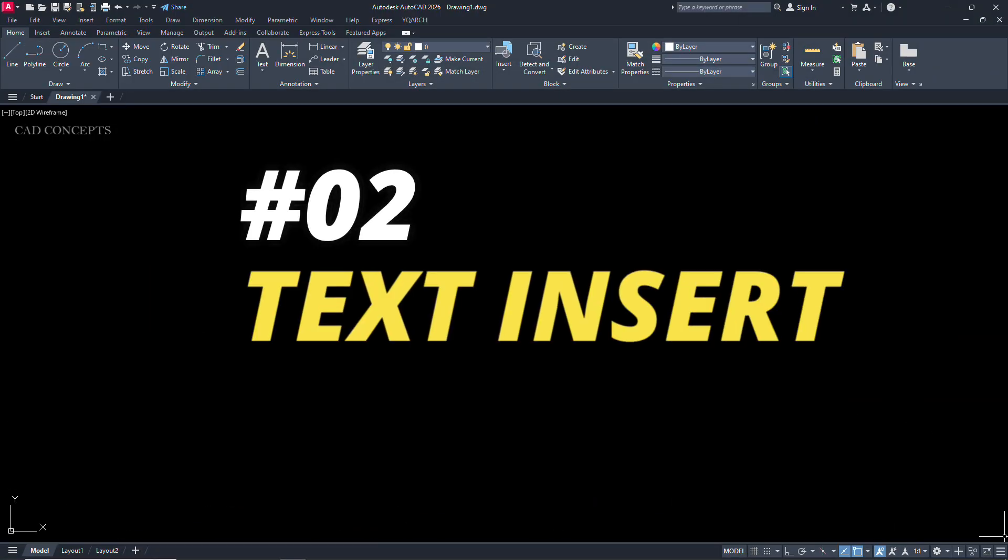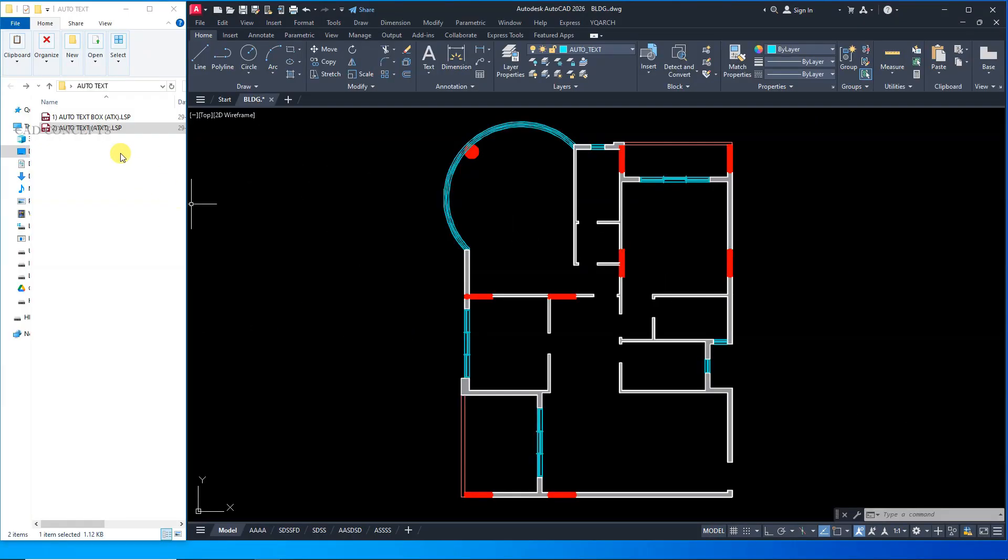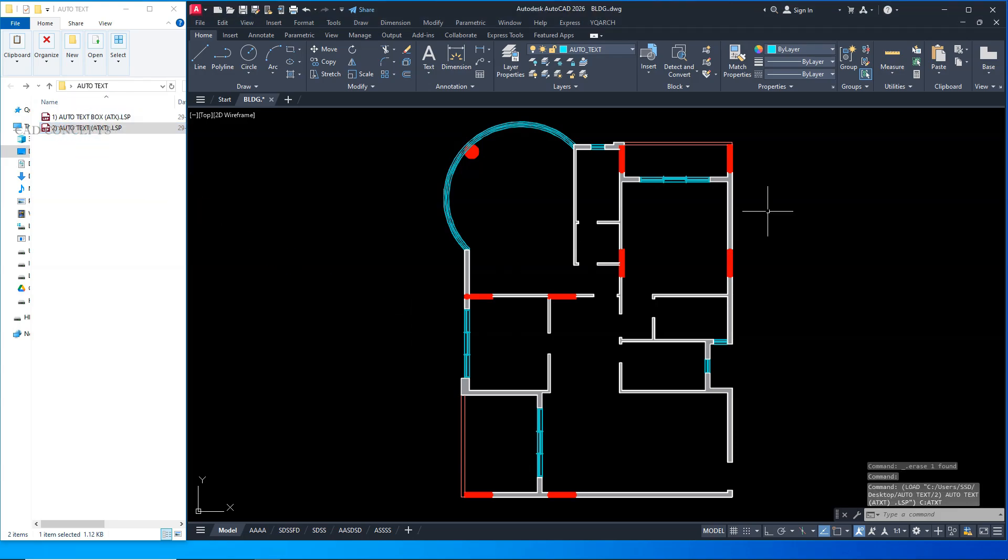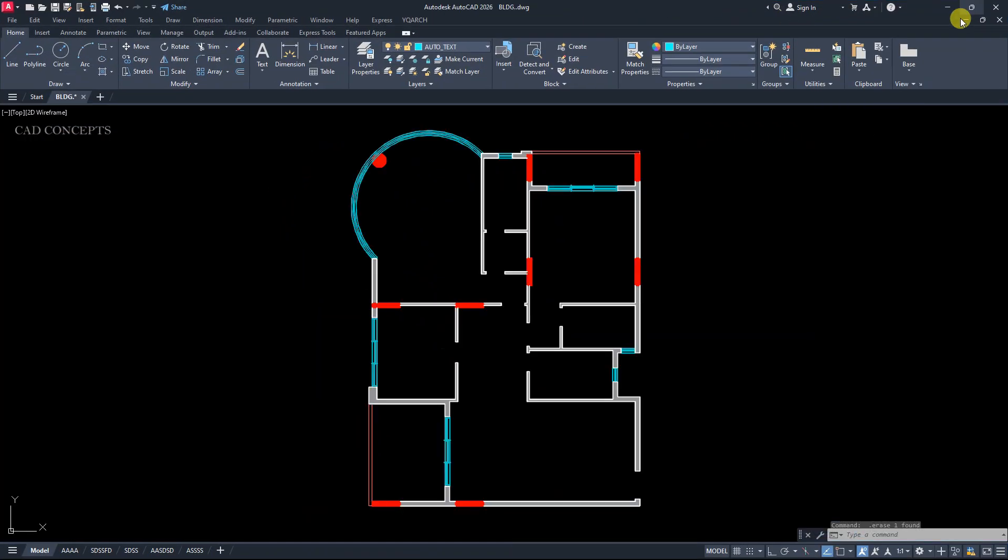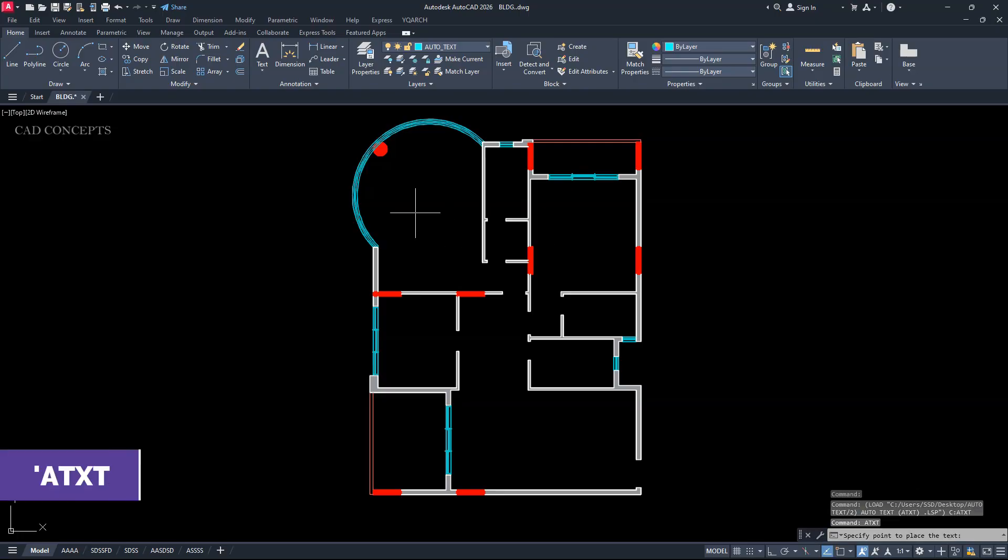Number 2: Text Insert. If you have a small scale project, this LISP will help you significantly. Take this auto text, drag and drop in AutoCAD. Maximize your full screen and type here: ATXT.